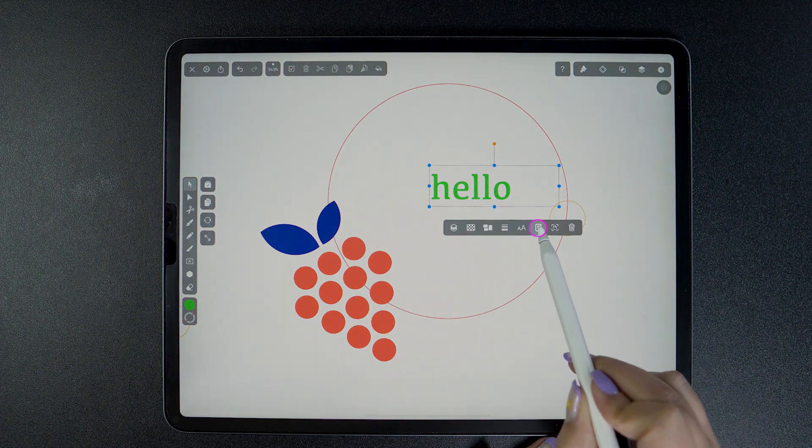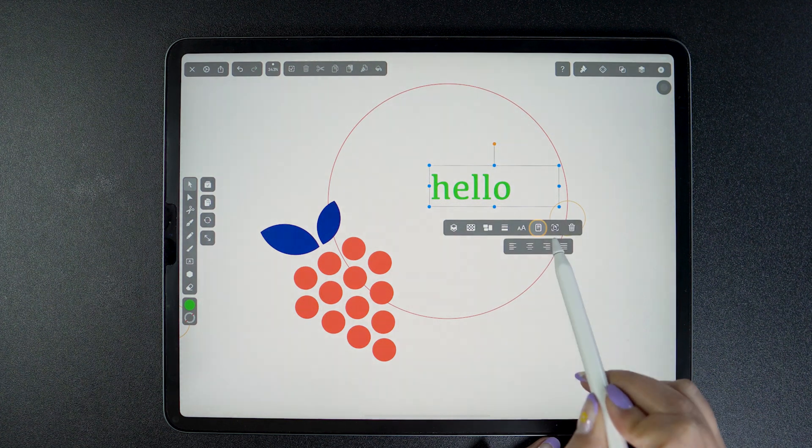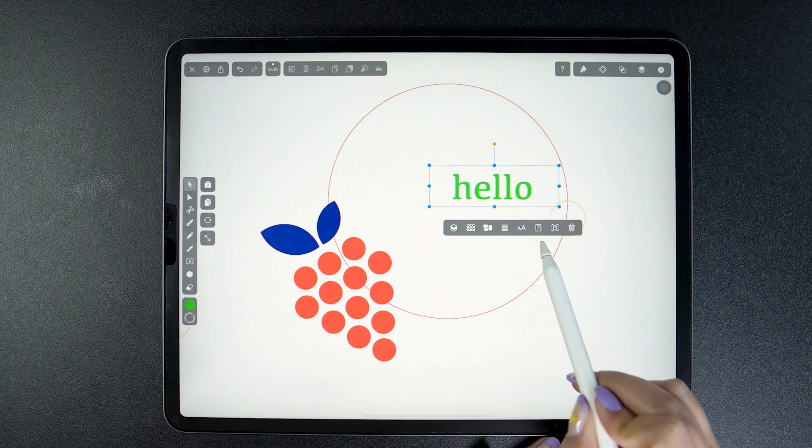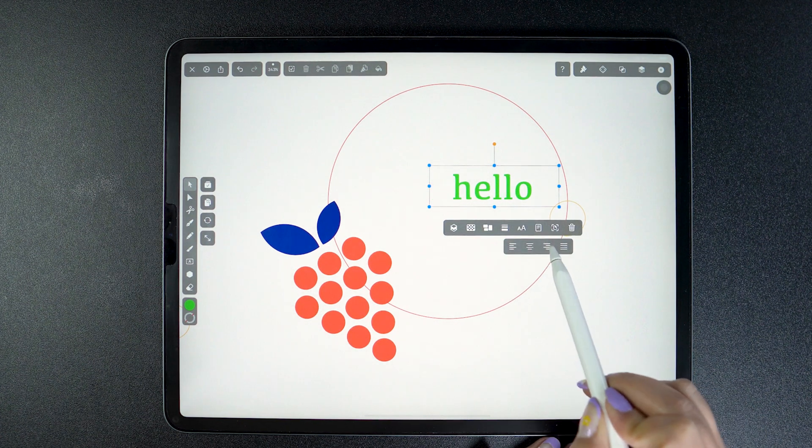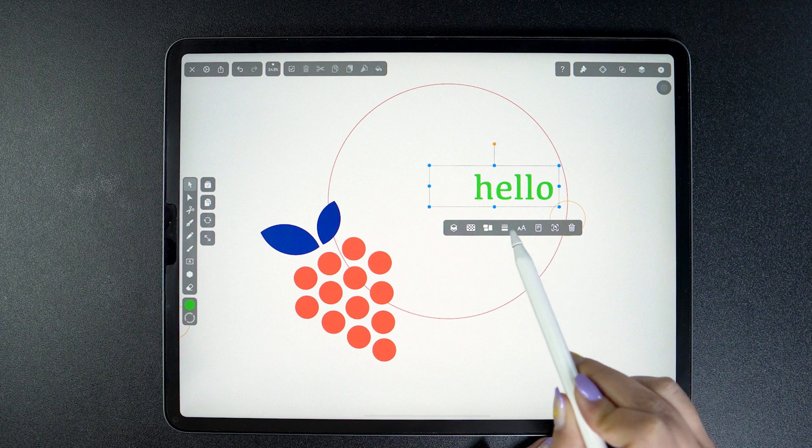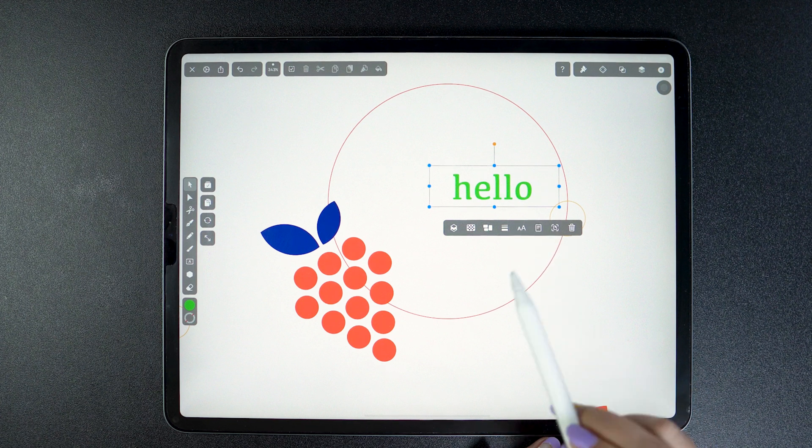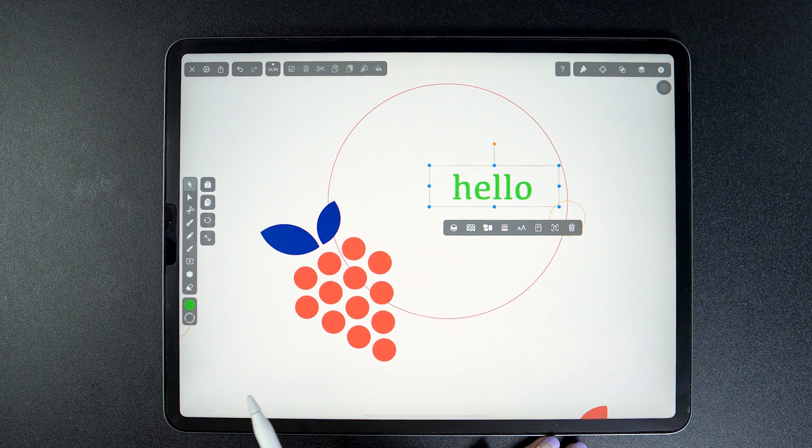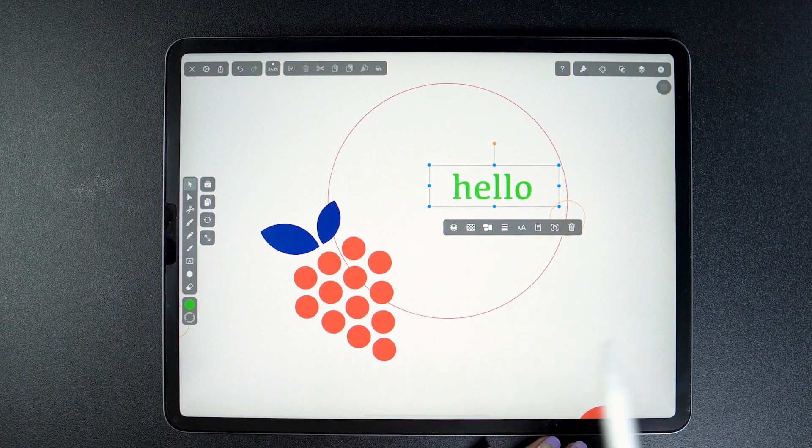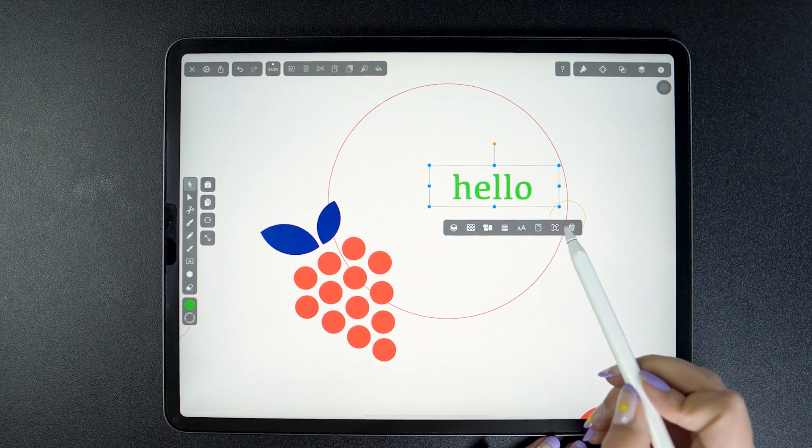Here we also have alignment, which aligns our text in different ways within its text box. Not to be confused with the alignment of objects in relation to each other or the canvas.